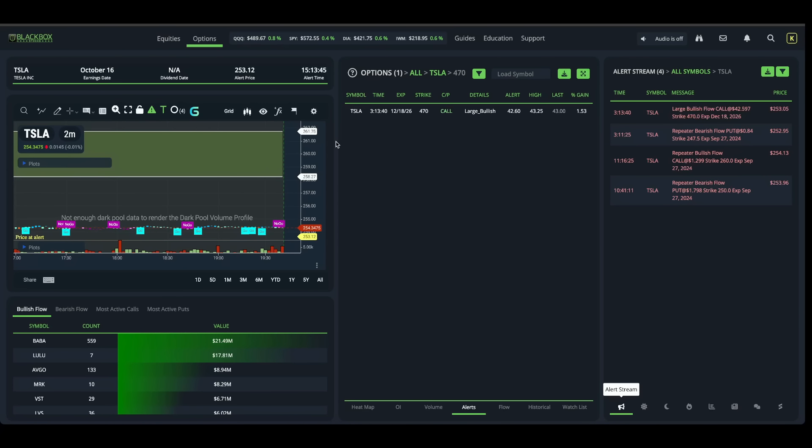Now, my max position size I normally take on an option is about $50,000 to $100,000. If I'm looking at the next six to 12 months, sometimes I'll push that up to $300,000. Very rarely, specifically with Tesla, I will because of how bullish I am.